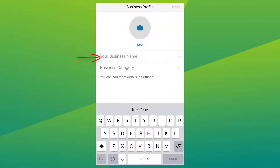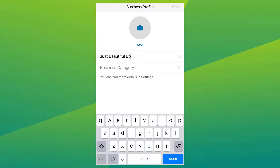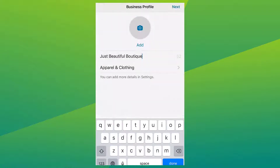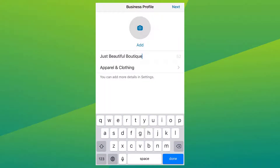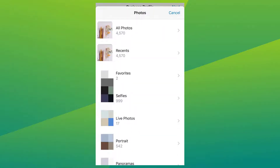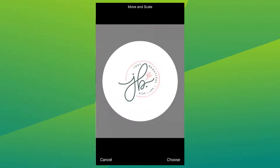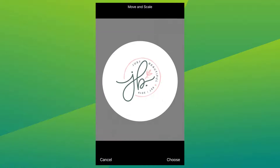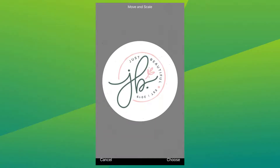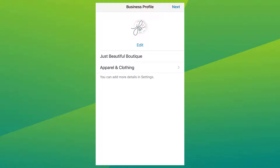Add in your business name, choose your business category, and add in your business profile picture — just tap on it and select the photo from your gallery. When that's done, you now have your business profile set, but we can add in more details to it.